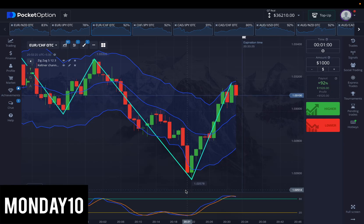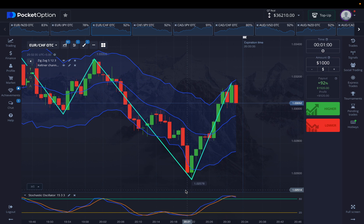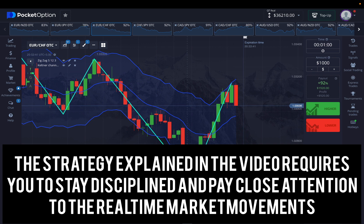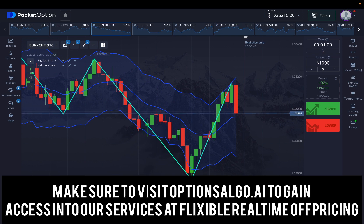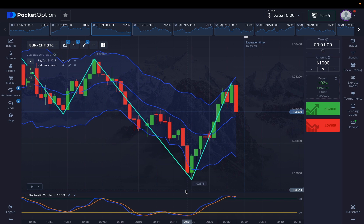Welcome to Options Algo AI. Today I'm trading with this incredible OTC-based strategy. As you guys already know, the OTC market is known for great results. We always try to bring you great strategies where the chances of losses are close to nil, and we also try to teach you the safest strategies so you can make them work by yourself.